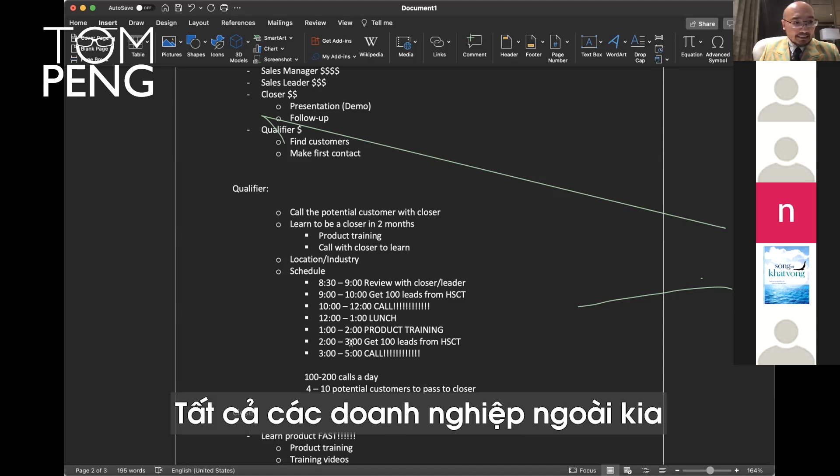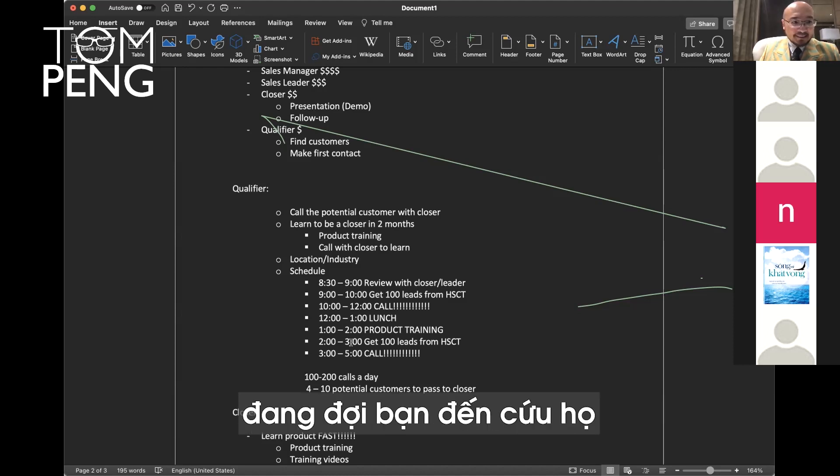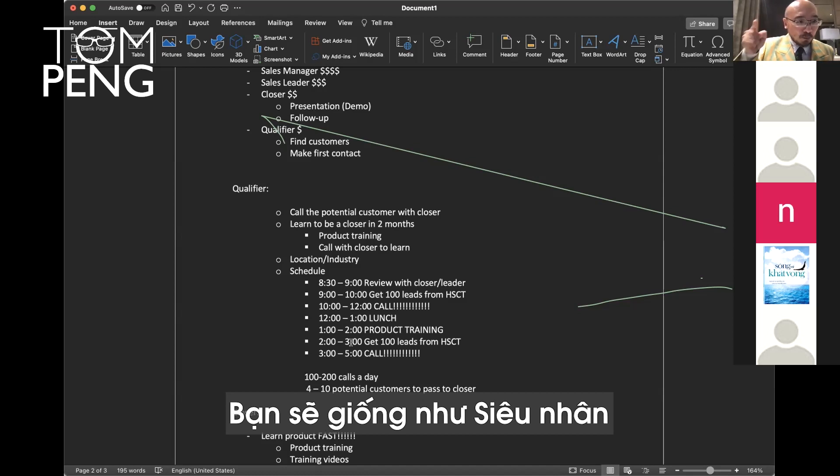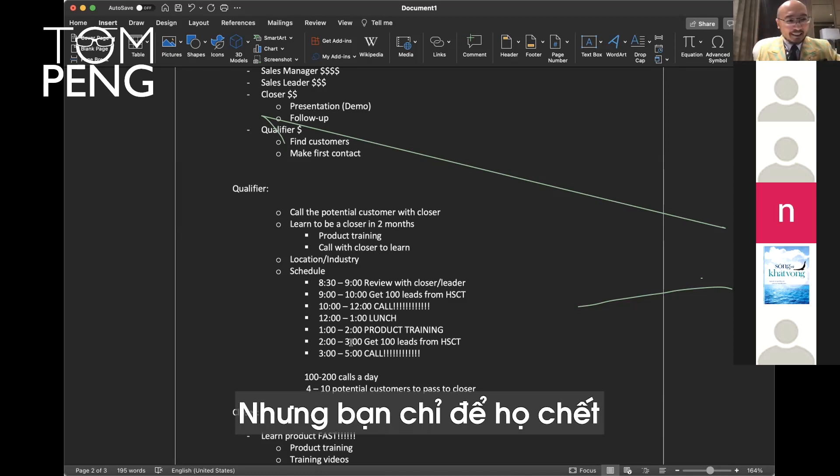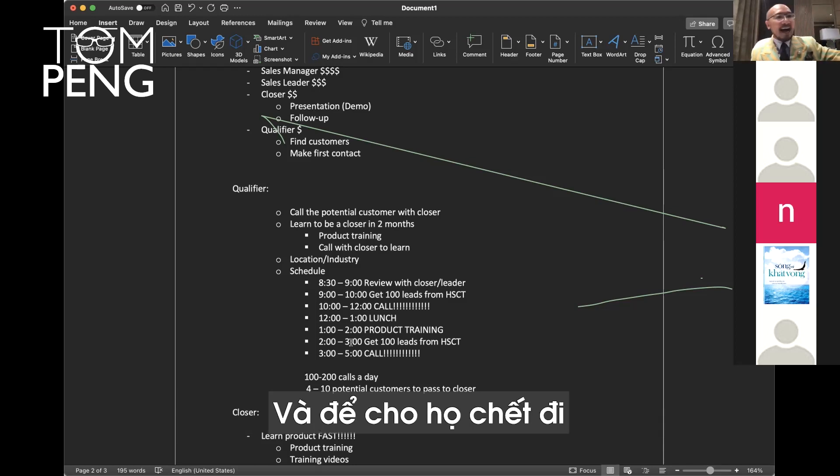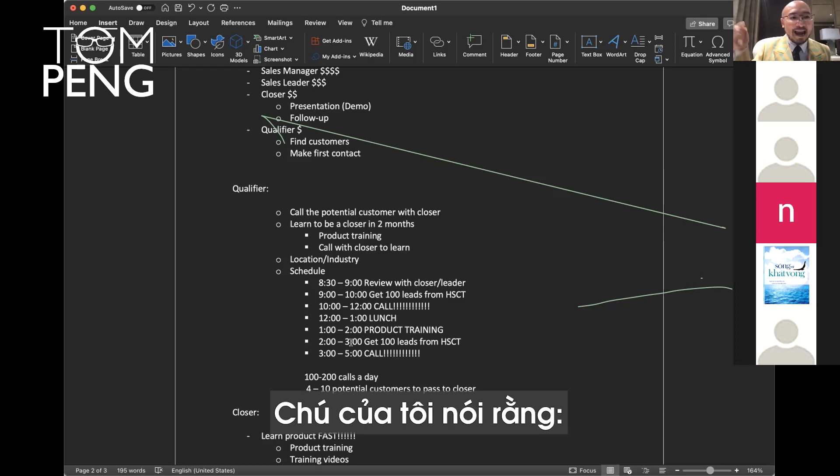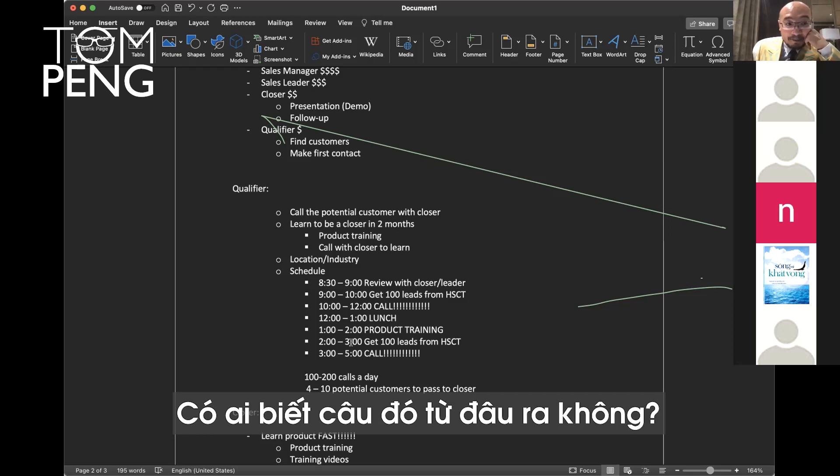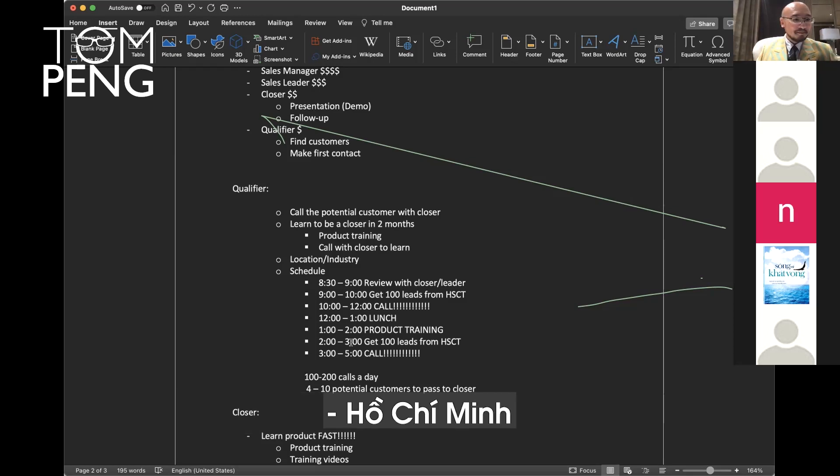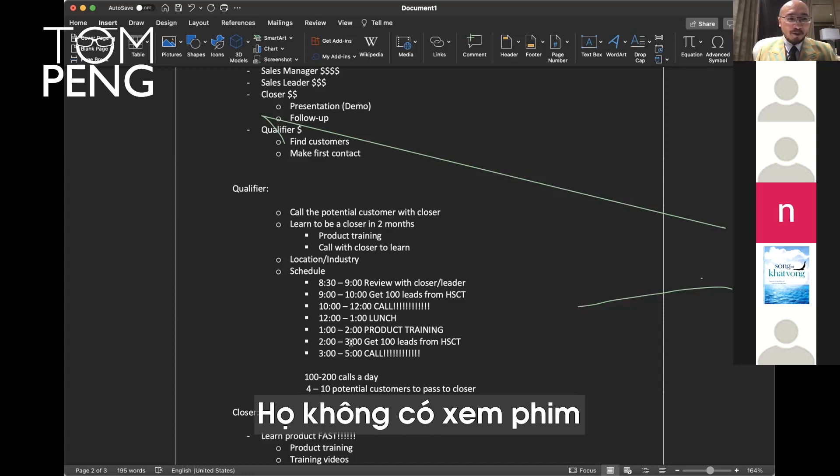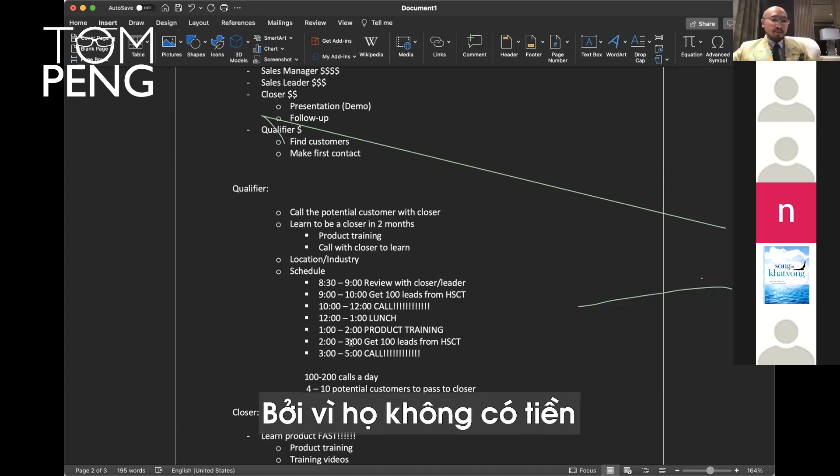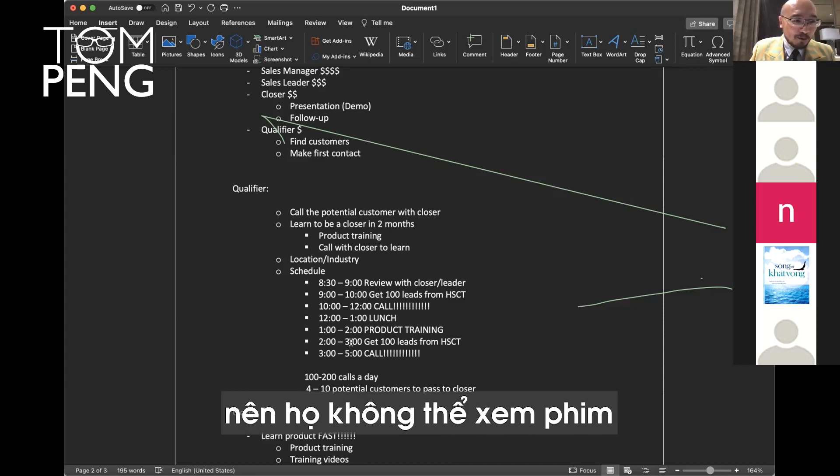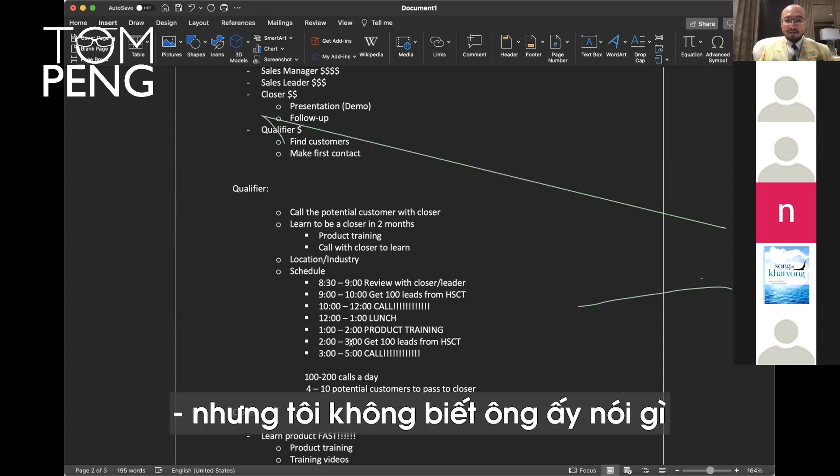All those businesses waiting for you to save them. You're like Spider-Man. You're like Superman. You're like Iron Man. But you just let them die. You're too busy jacking off. Like, they're dying. Yeah, whatever. My uncle said, with great power comes great responsibility. Anybody know where that came from? From Spider-Man's uncle. They don't watch movies because they have no money. I just know Uncle Ben, but I don't know what he's saying.